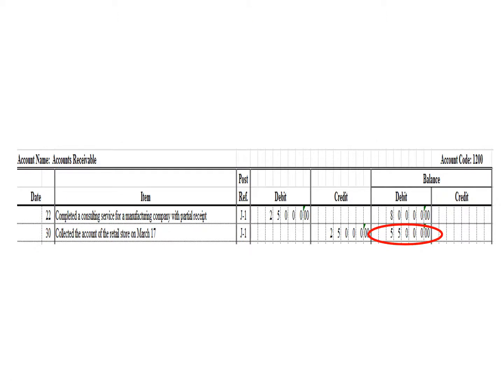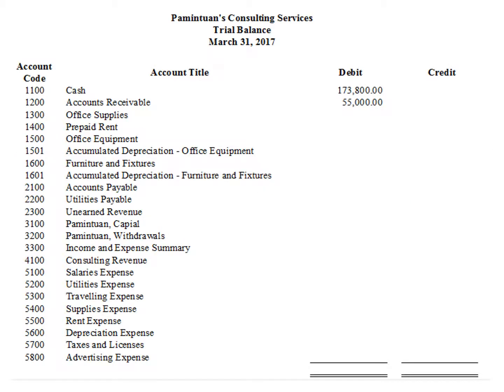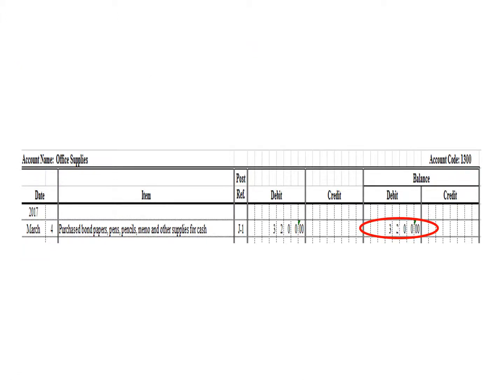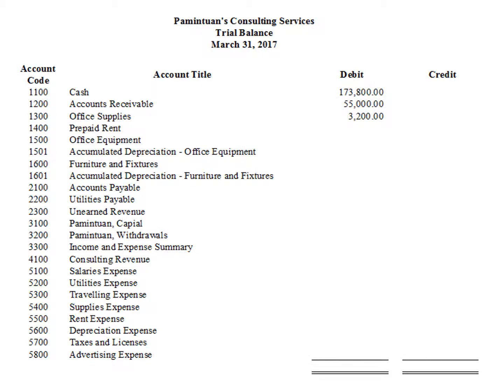Accounts receivable has a debit balance of P55,000. We write the corresponding balance of the accounts receivable account in our trial balance under the debit column: P55,000. Office supplies has a debit balance of P3,200. We write the corresponding balance of office supplies: P3,200 debit.